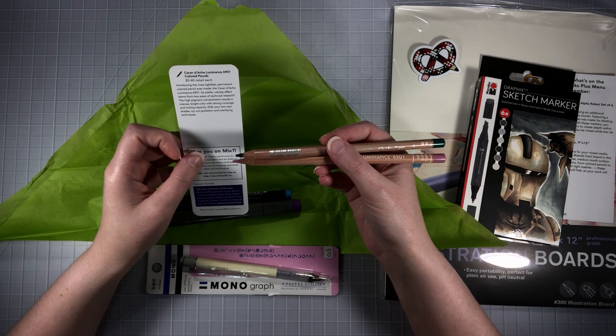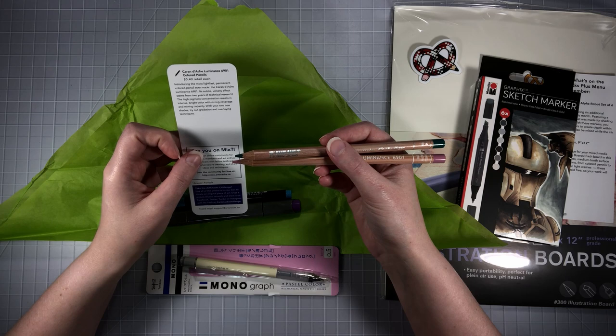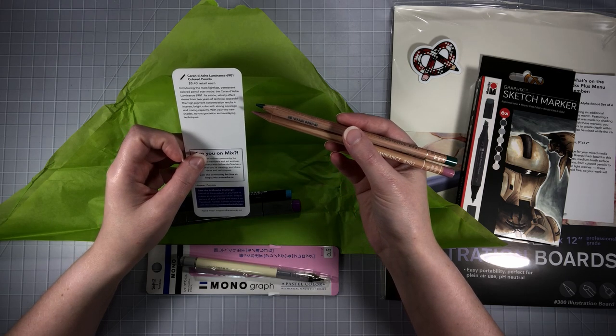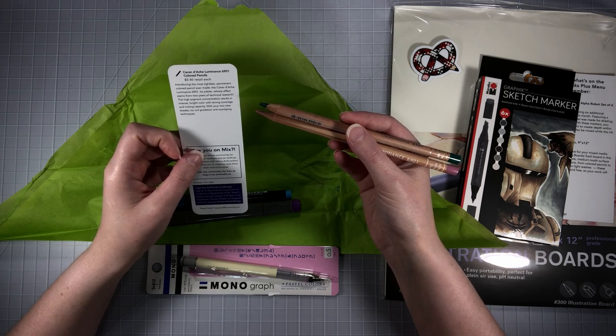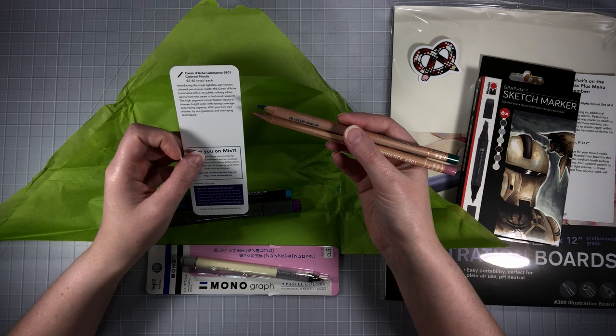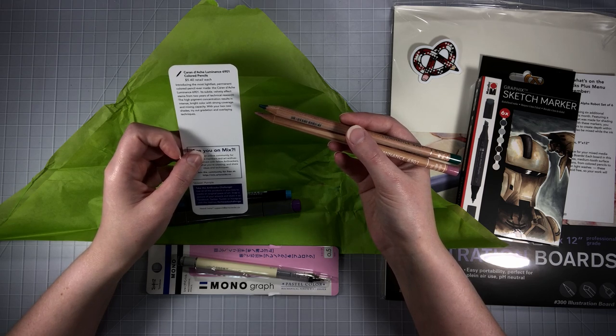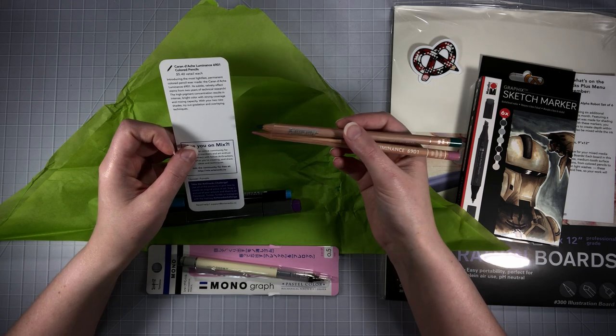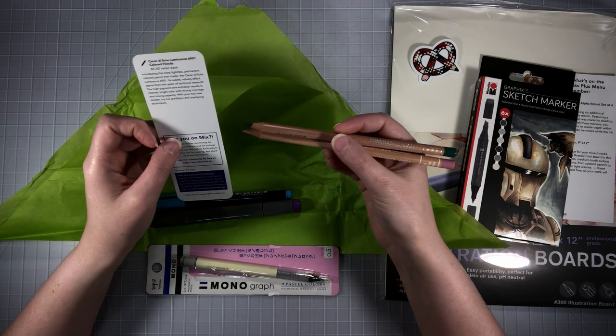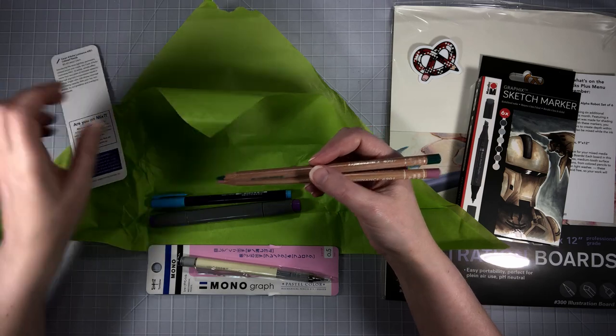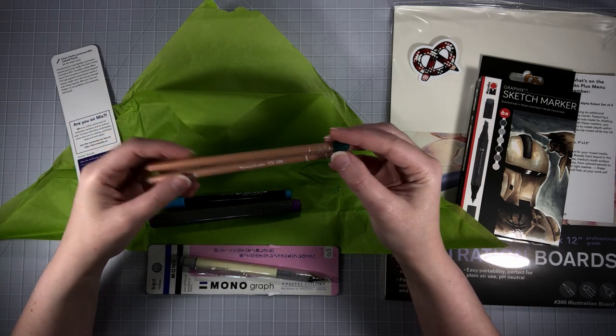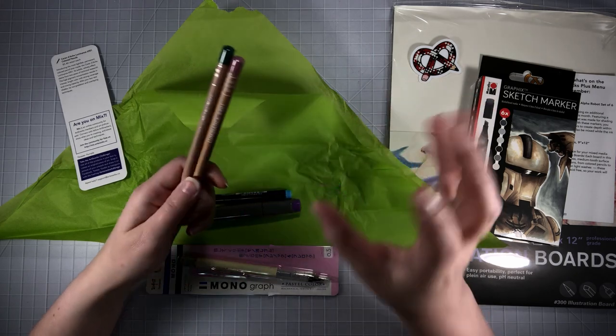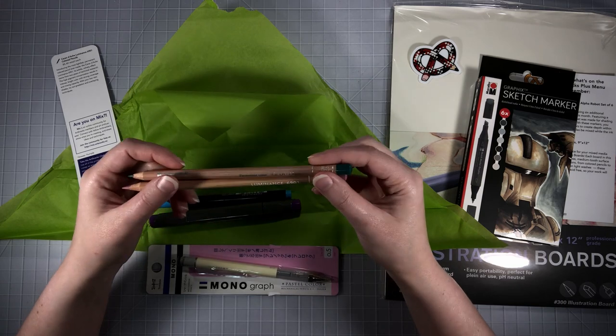The Caran d'Ache luminance 6901 velvety effect stems from two years of technical research. The high pigment concentration results in intense bright color with strong coverage and mixing capacity. With your two new shades try out gradations and overlapping techniques. I will concur that these are very opaque. They're wax based but they layer great. I love these pencils and they are extremely light fast. I'm pretty sure these are two of the new colors.